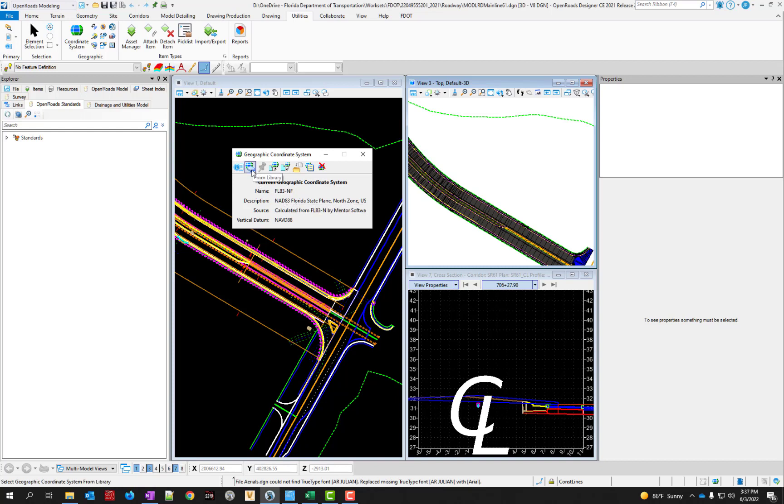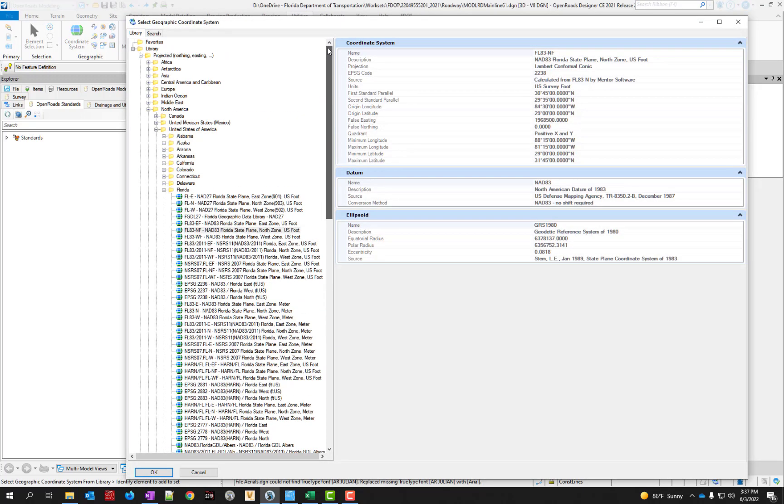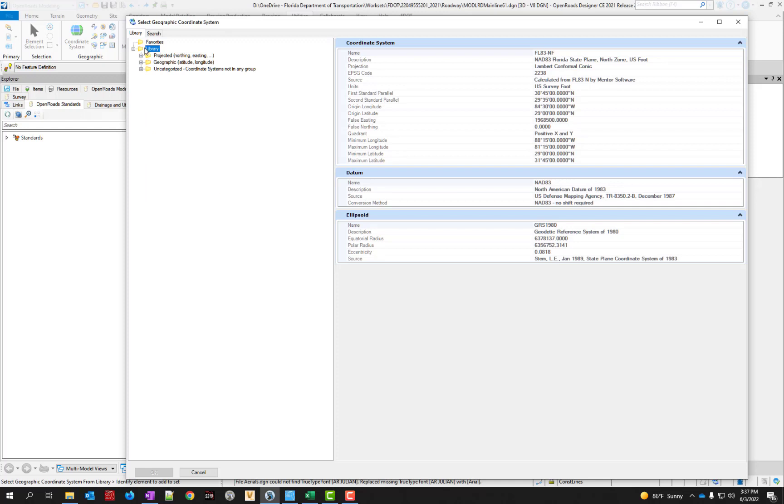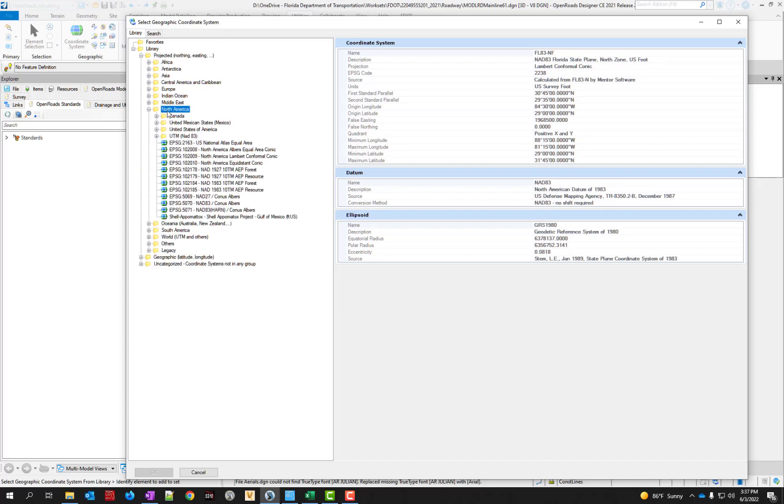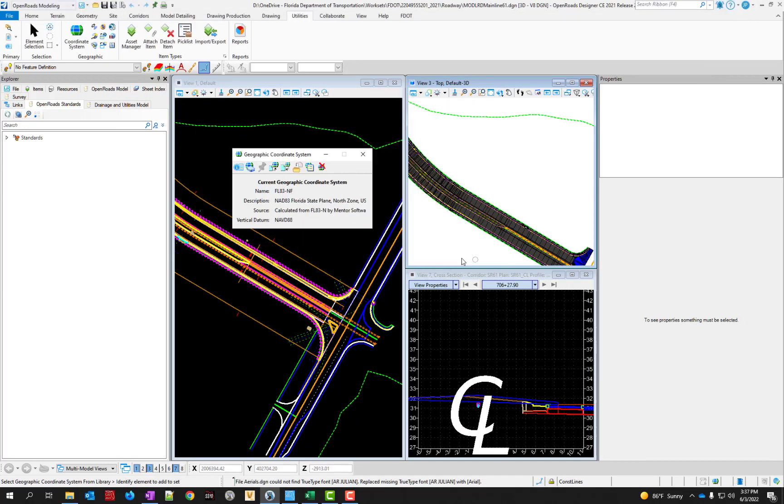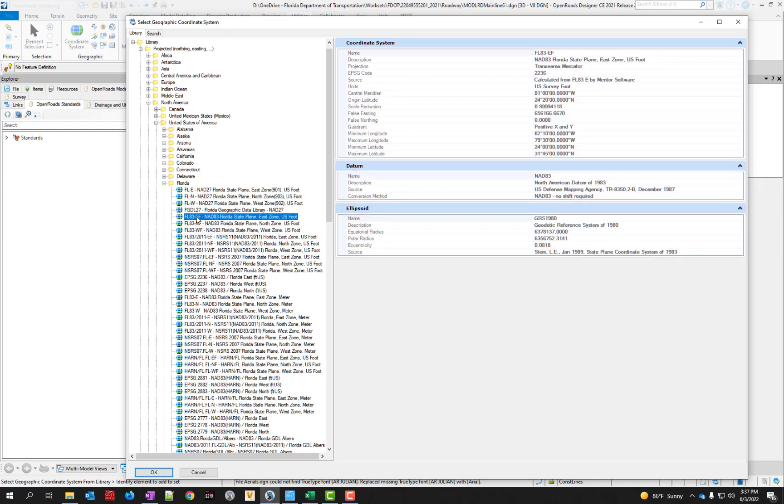If you need to assign it you can click the box that says from library. In this case because it's already selected it's all the way down here. In the case that you don't have it selected you'll just see the projected, geographic, uncategorized. It is a projected coordinate system so go in there, go to North America, under USA. Don't double click, just hit the plus. Then under Florida you're going to look for FL83 ENF, WF, or EF, and they're right here. Whichever one is appropriate for your project location.